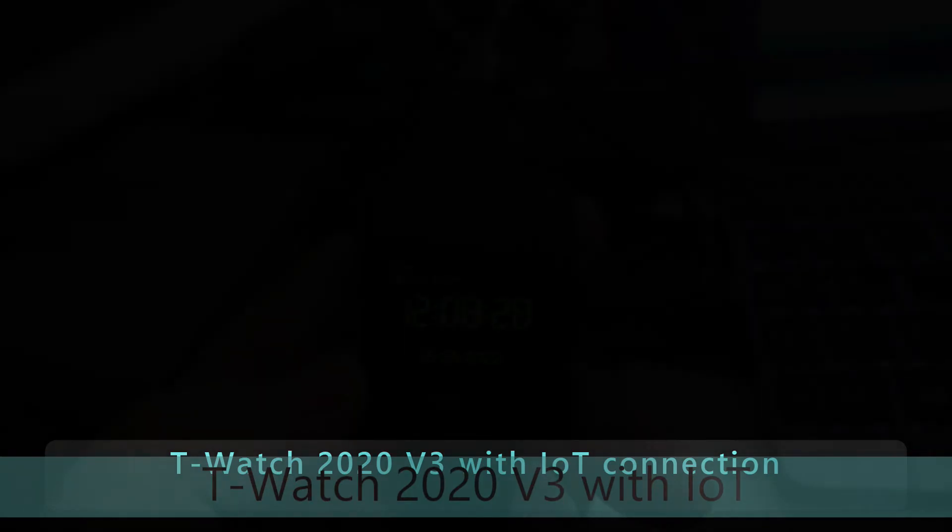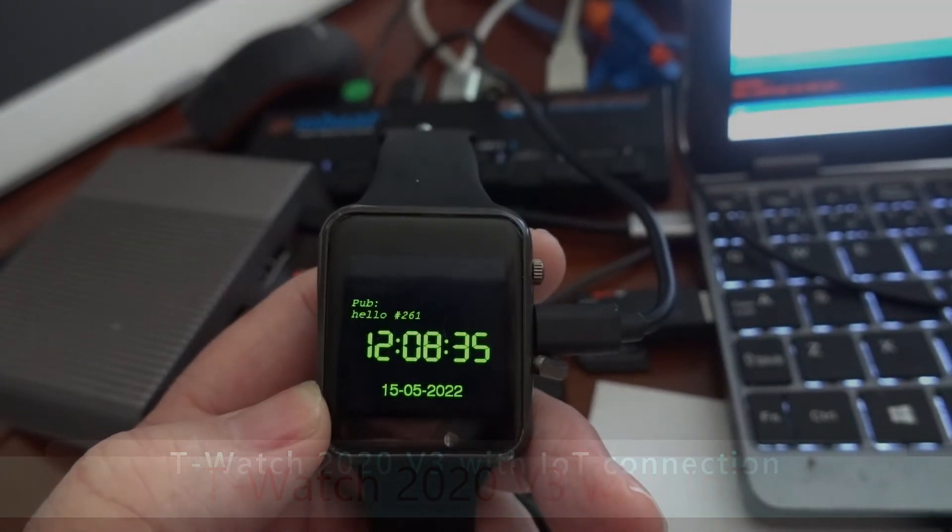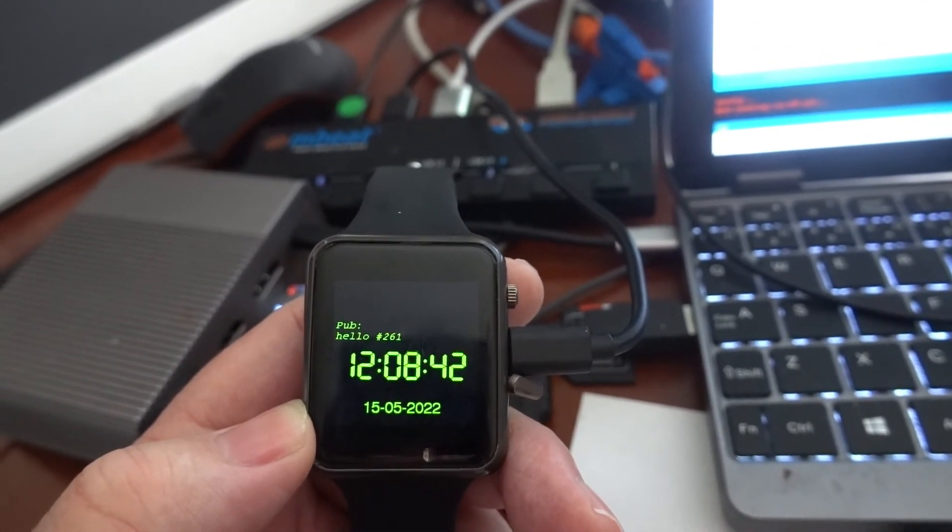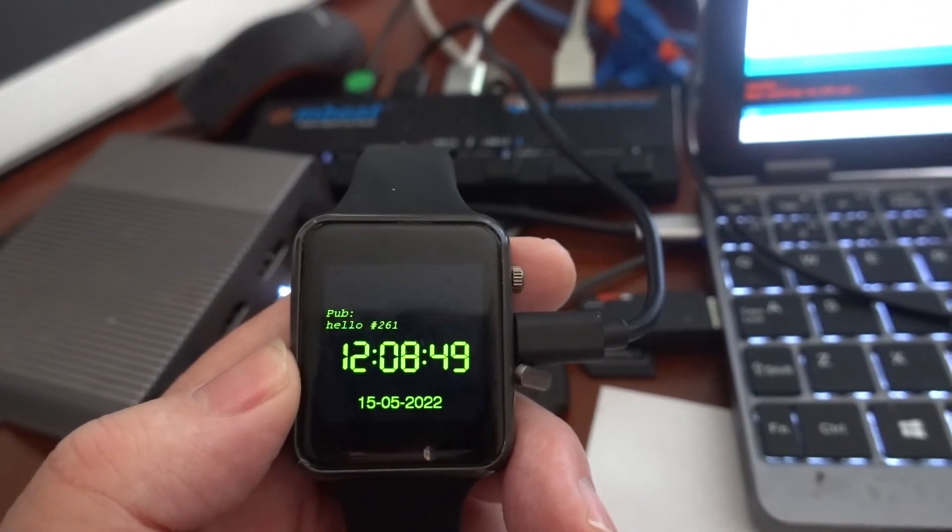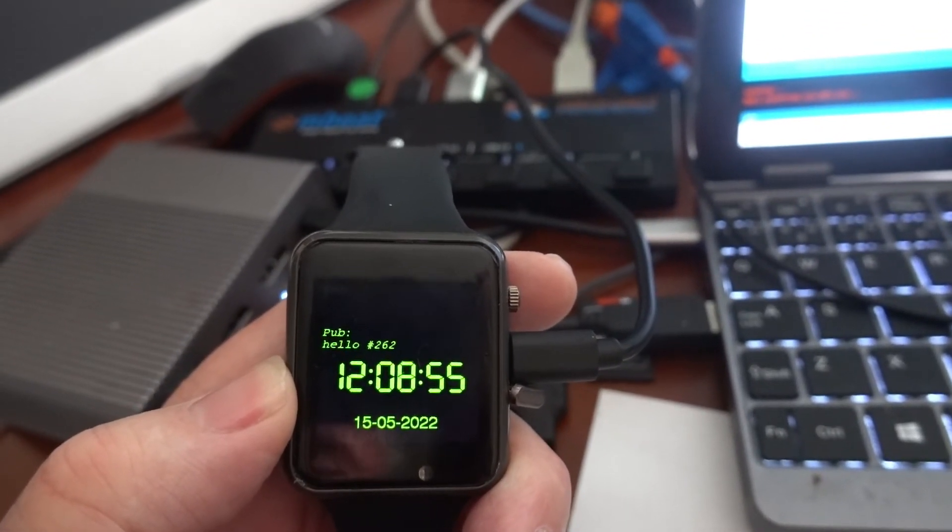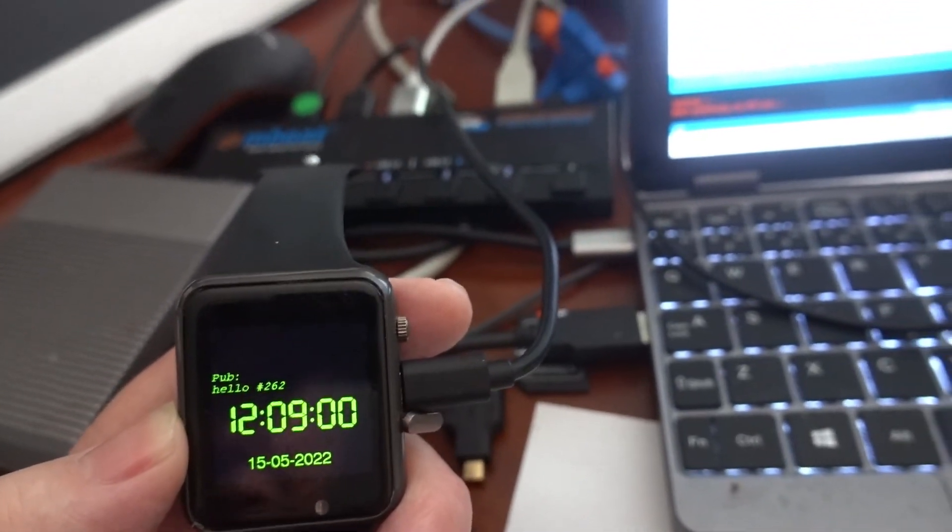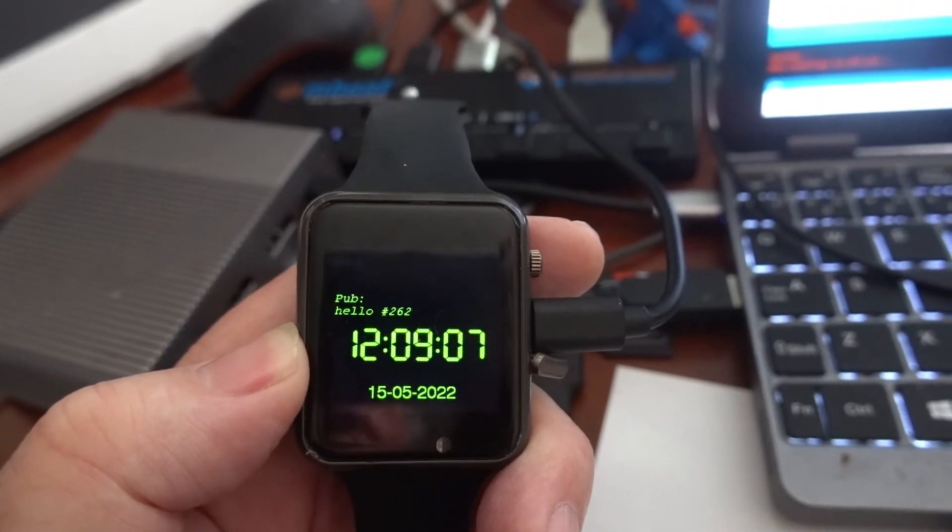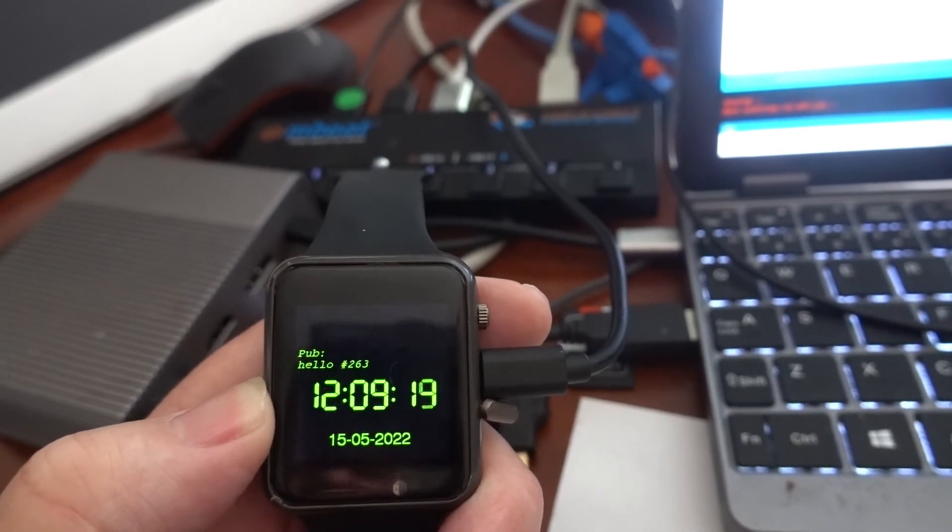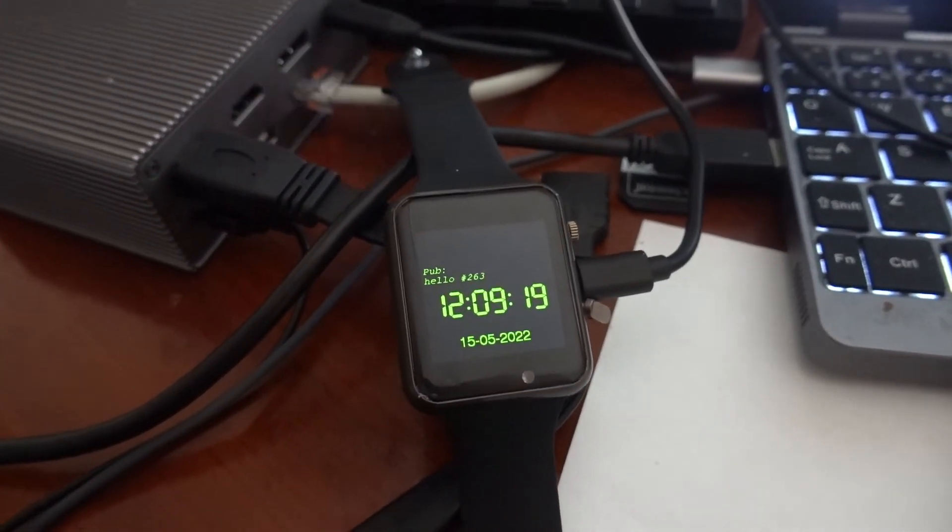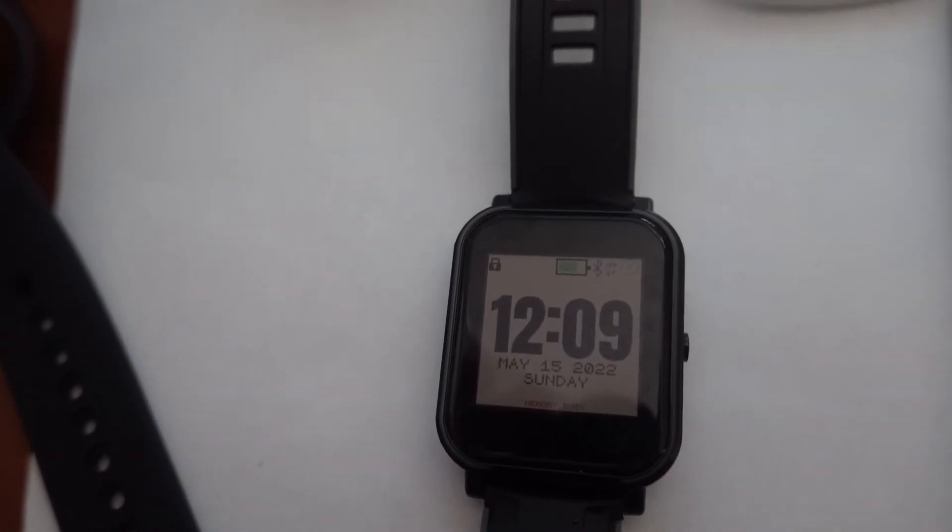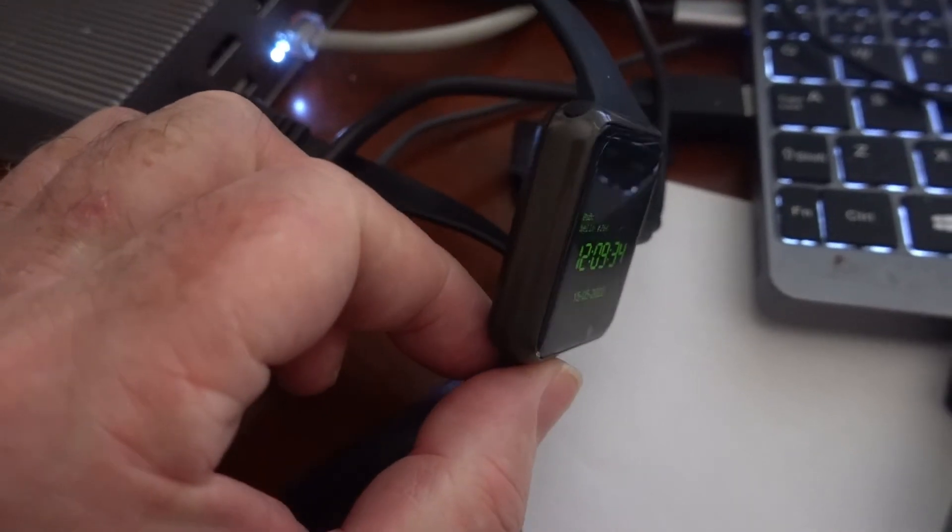So here we have T-Watch 2020 version 3. And it's got my IoT program, that is the Internet of Things. And it's connected to my home Wi-Fi system and my home MQTT server. So it not only displays time and date on the watch, but there's a couple of small lines on top. And you can see that it's publishing a hello message, hello number 262. And it publishes that every 20 seconds. And that message goes to the home MQTT server, and other programs on the network can pick that up. Just before we have a look at that, I'll just show you it in comparison to the bangle.js watch. So they're using quite different technologies and they're quite different in the style.